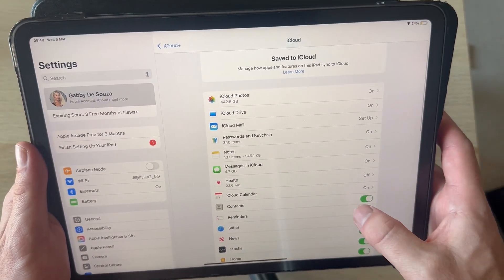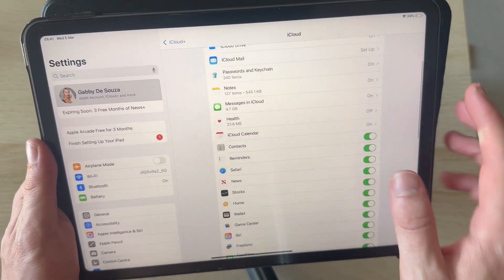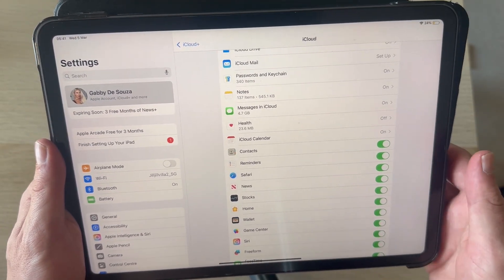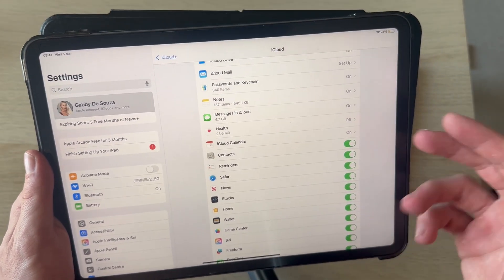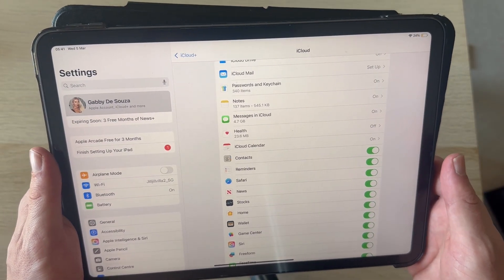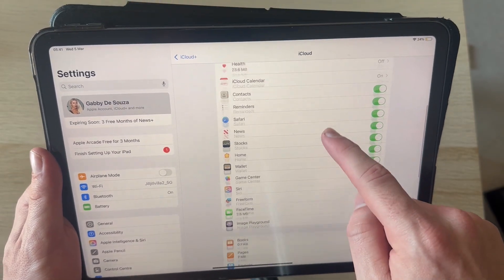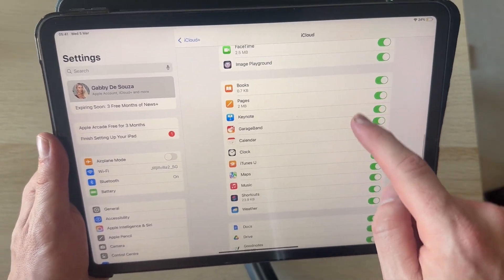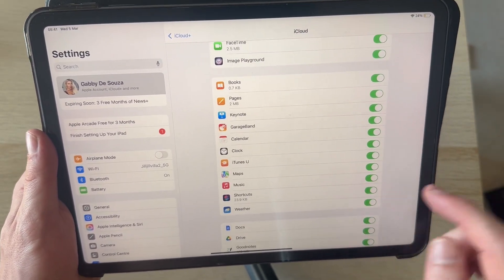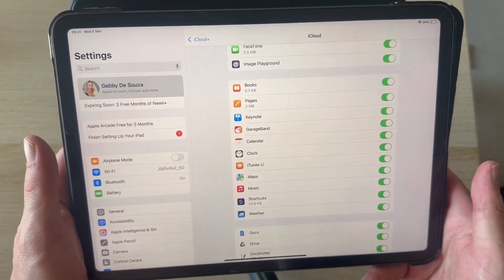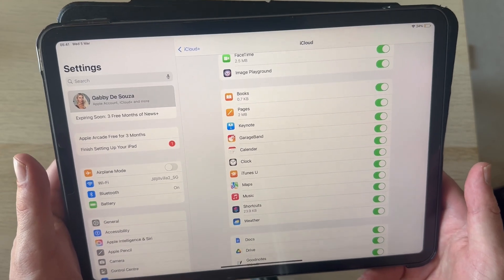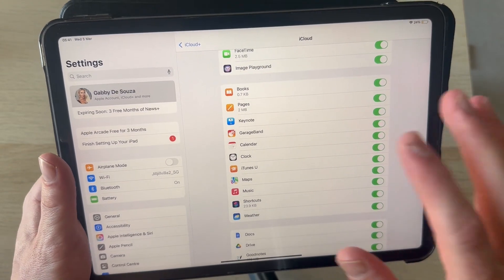You also have things like Safari. This will be all of your saved history and bookmarks and things like that. You can turn that off. And we also have all of our applications at the bottom. You can decide if you want to share data for specific applications.